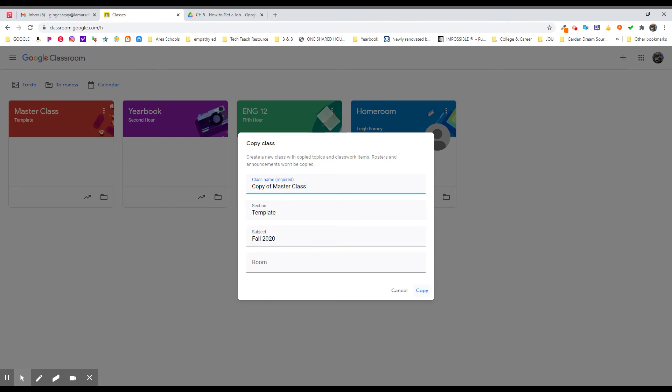The more generic you make your class, the more different ways that you can copy it. But the more specific you are, maybe the more useful it could be for you.